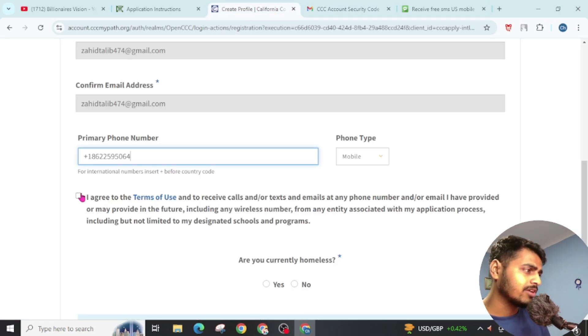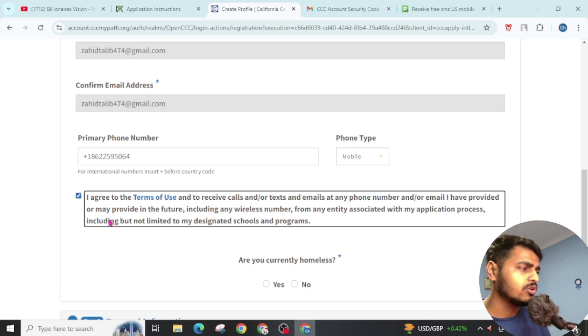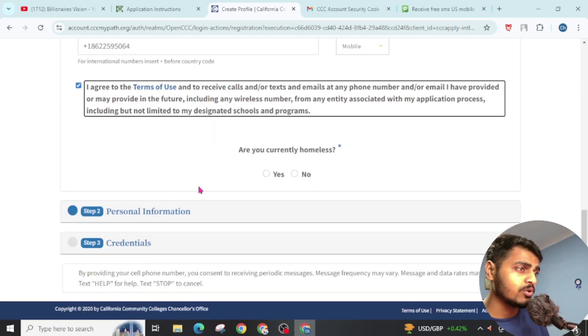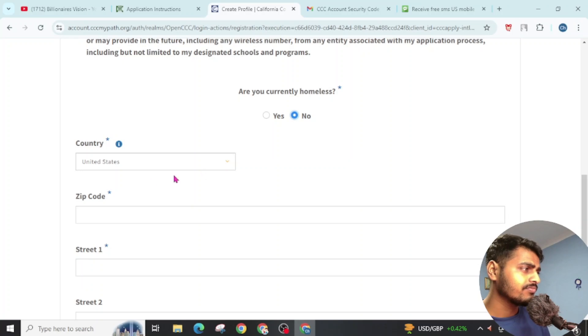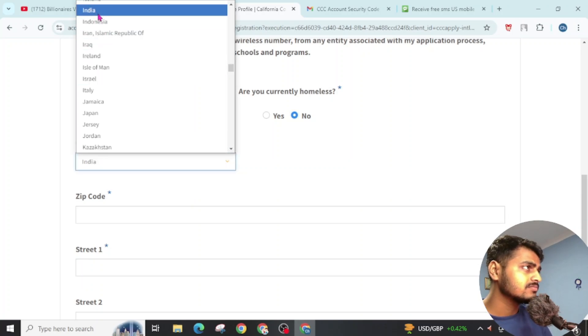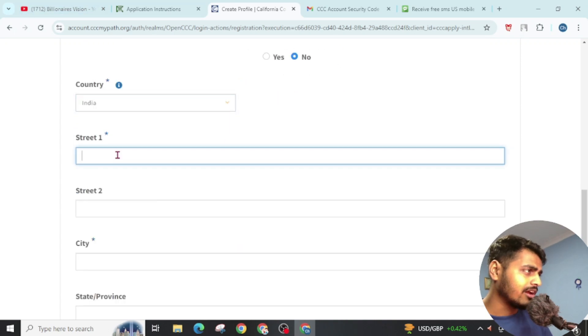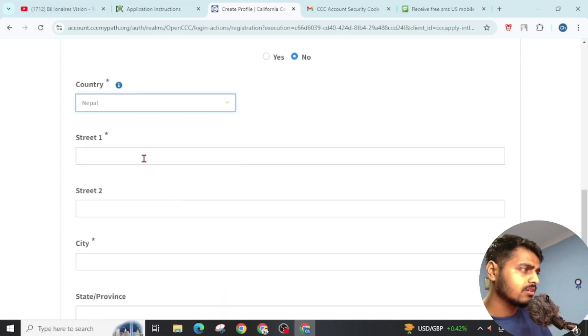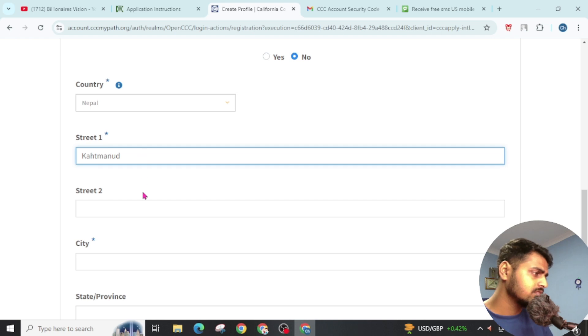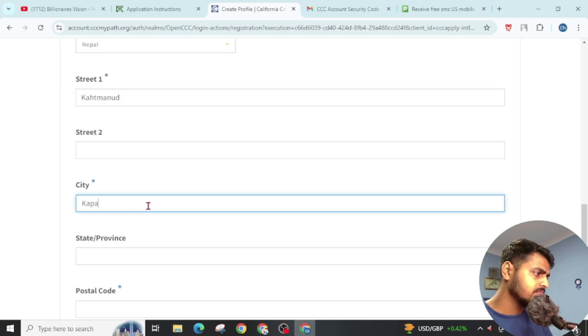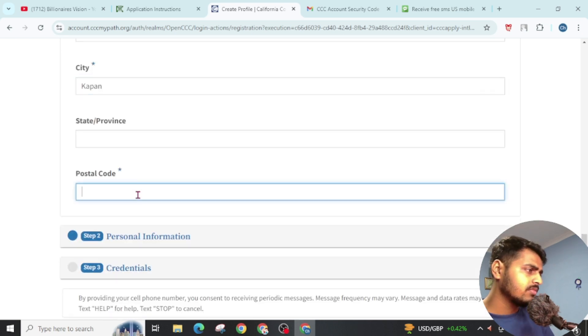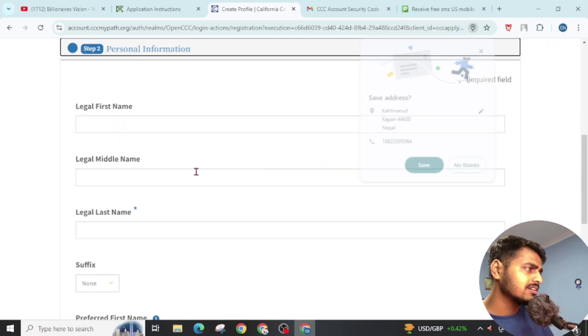Now click on I Agree to Terms of Use. You can also read all the terms and conditions of this website. Just click on this No. Now choose a country. You can choose your country. Now give your address and postal code. Now click on Next.